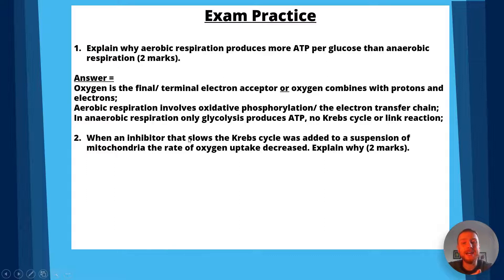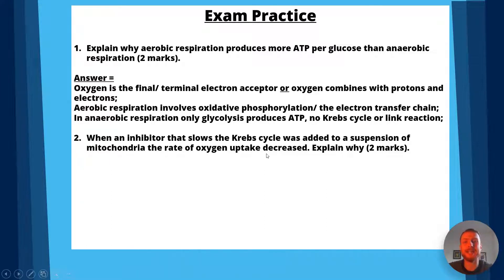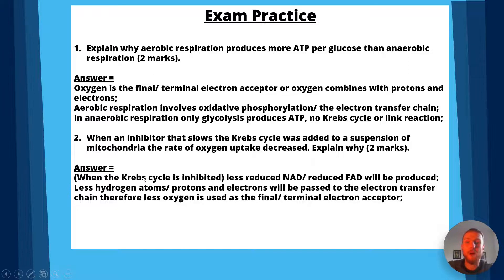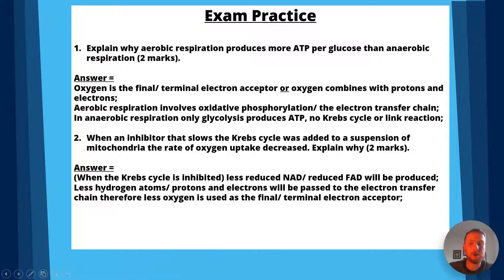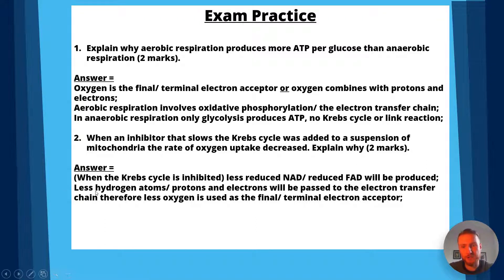Exam question two: when an inhibitor that slows the Krebs cycle was added to a suspension of mitochondria, the rate of oxygen uptake decreased. Explain why. Answer: when the Krebs cycle is inhibited, there will be less reduced NAD and reduced FAD produced. Therefore, there will be less hydrogen ions and electrons passed to the electron transfer chain, and less oxygen will be used as the terminal or final electron acceptor.